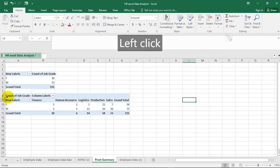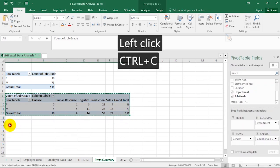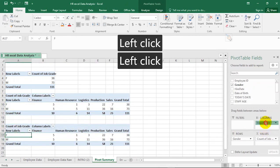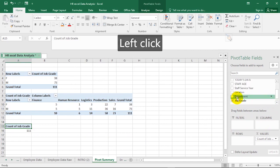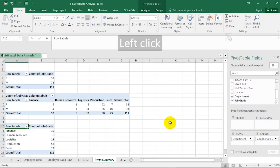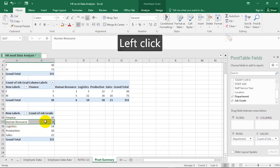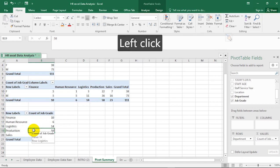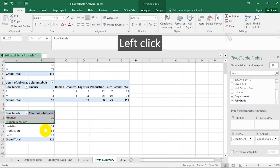How easy can this be! I'm going to copy this again and have several copies on the same worksheet. After this, using pivot table should not be an issue. I'll remove Department and Gender, then put Department under Rows. Now it tells me that under Finance department there are 10 staff, under Human Resources there are six staff — so whether they are male or female you don't know, but you know the total number of staff in each department, with a grand total of 111.